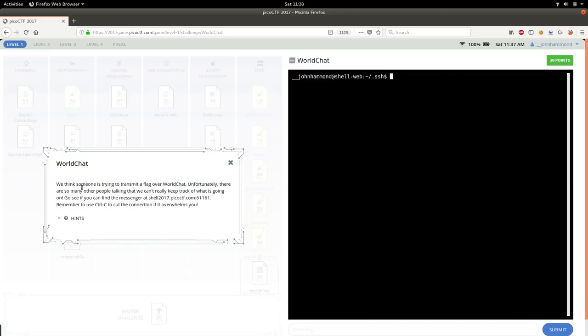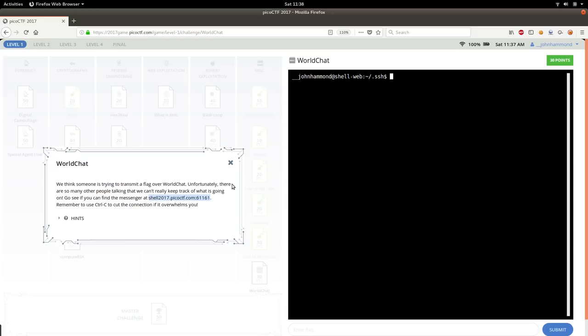We think someone is trying to transmit a flag over world chat. Unfortunately, there are so many people talking, we can't really keep track of what's going on. See if you can get the message out of shell2017.picoctf.com, port 61161. Maybe your port number is different, but that's okay. Use control C to cut the connection if it overwhelms you.